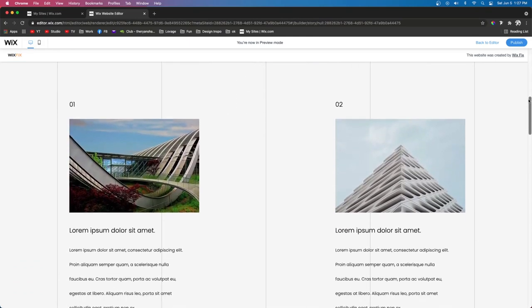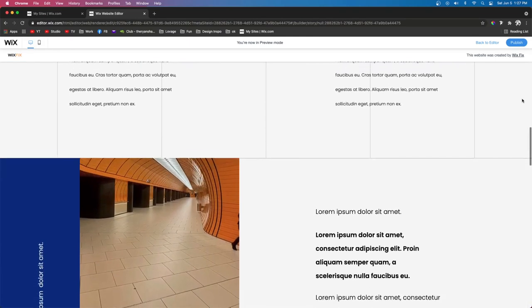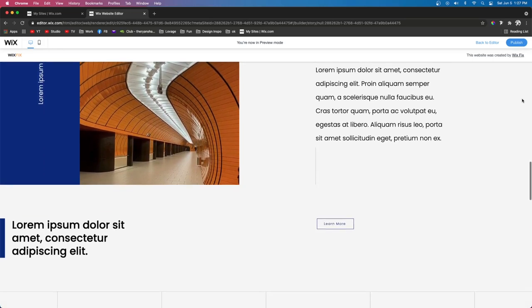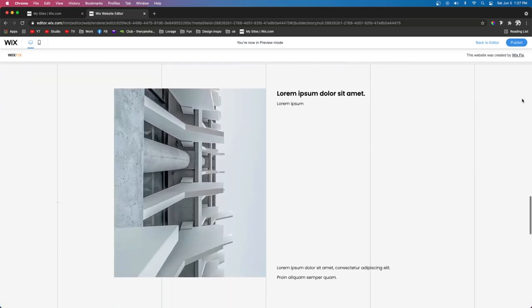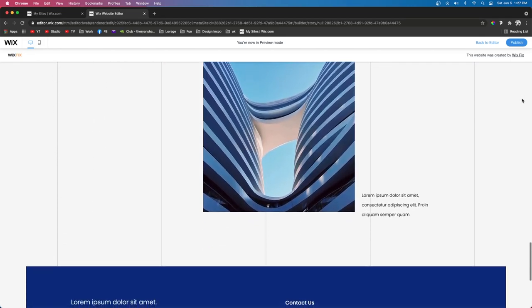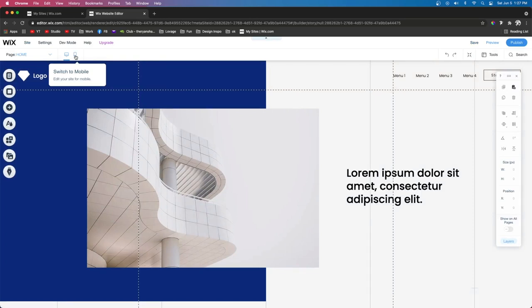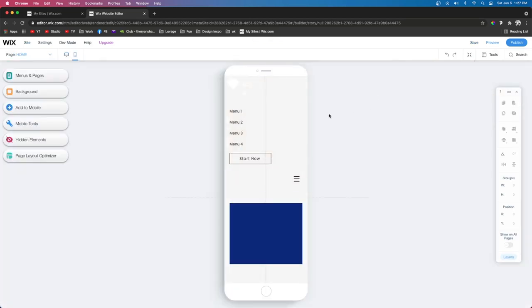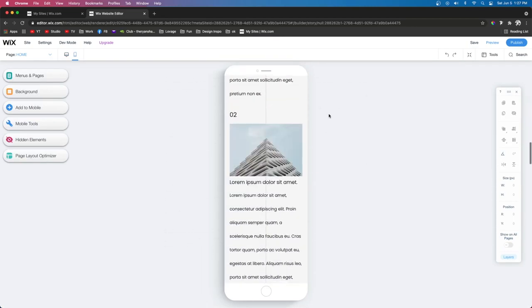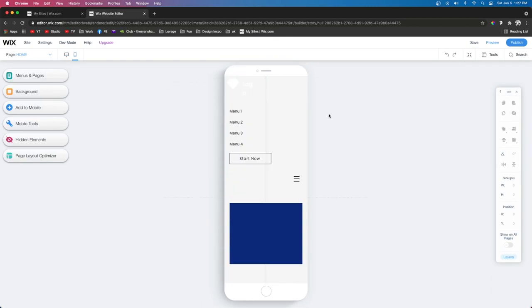So this is the site that we'll be working with today. I actually made this site as a skeleton for another client, but they chose to go with a different skeleton. I didn't want this design to go to waste because I really love it, so I figured this would be a good option for this video. Let's go ahead and switch over to the mobile editor to see what it looks like currently — it looks like a complete mess. If you publish your site and completely forget about mobile, you're basically guaranteed to lose half of your sales or leads. In this video, I'm going to teach you what I do to make the mobile version look really professional, just like your desktop.